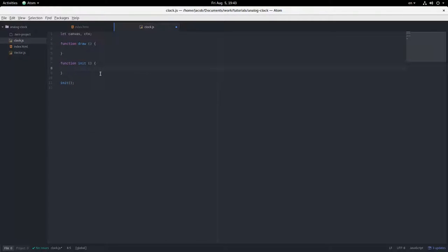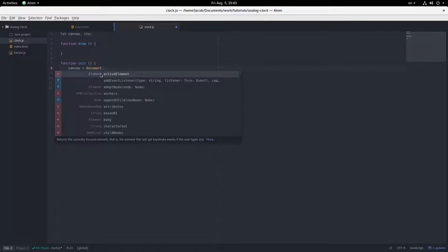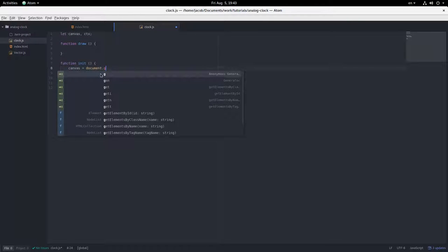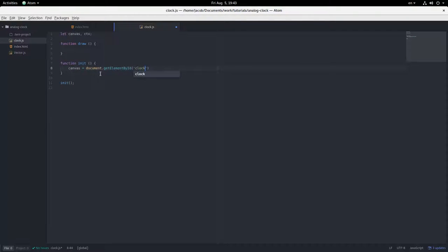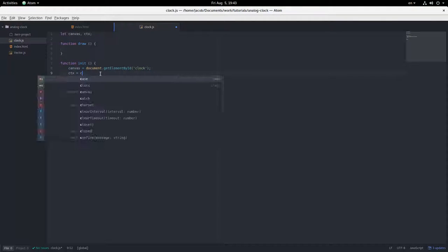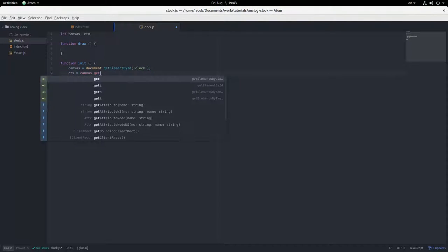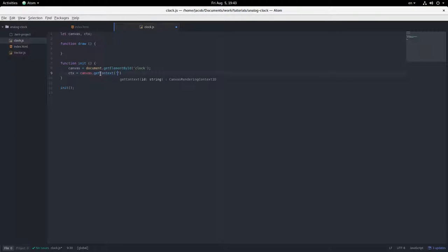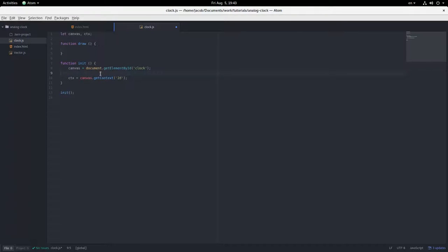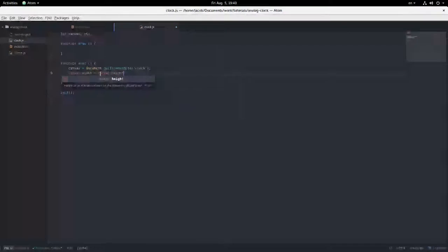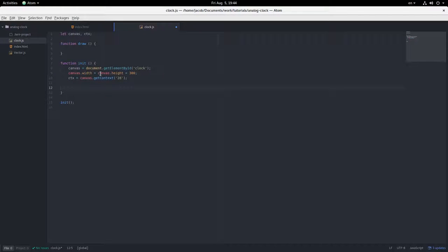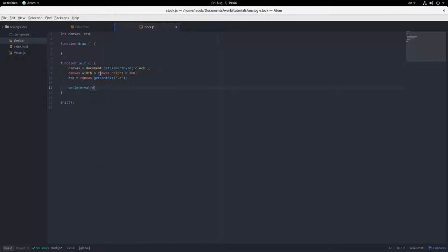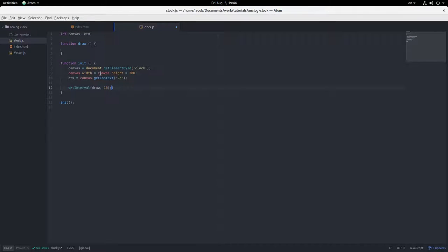Alright, canvas, grab that from the document. Context equals context. And I'm going to set the dimensions of the canvas. Okay, and then set interval. We're going to run the draw function every 10 milliseconds.